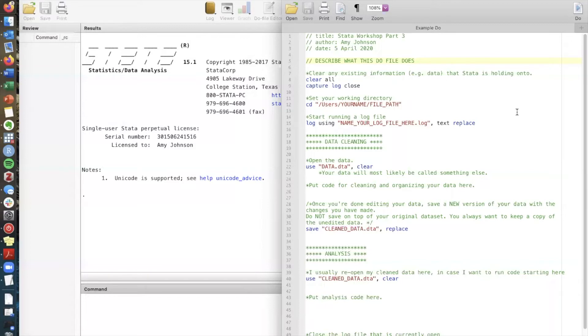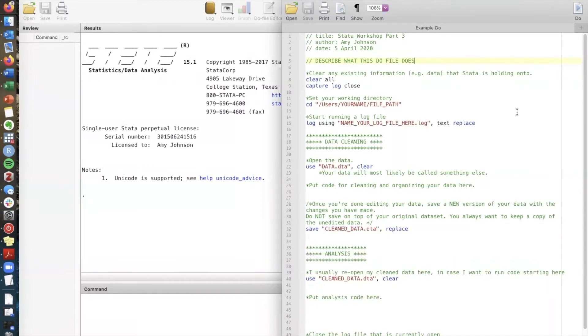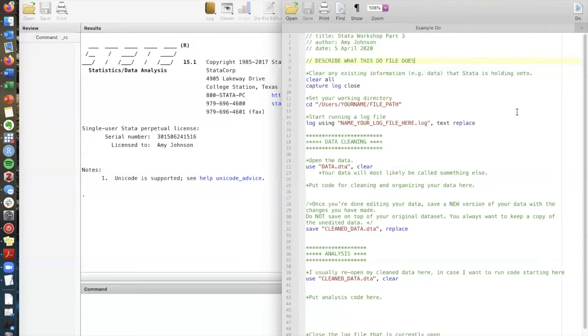And the reason we need to tell Stata this is Stata will use your working directory as a default when it does anything. So if it's looking for data or if it's saving output it's gonna go directly to your working directory. So it's really important that at the beginning of each do file you set the relevant working directory that contains everything you need in order to operate this do file.